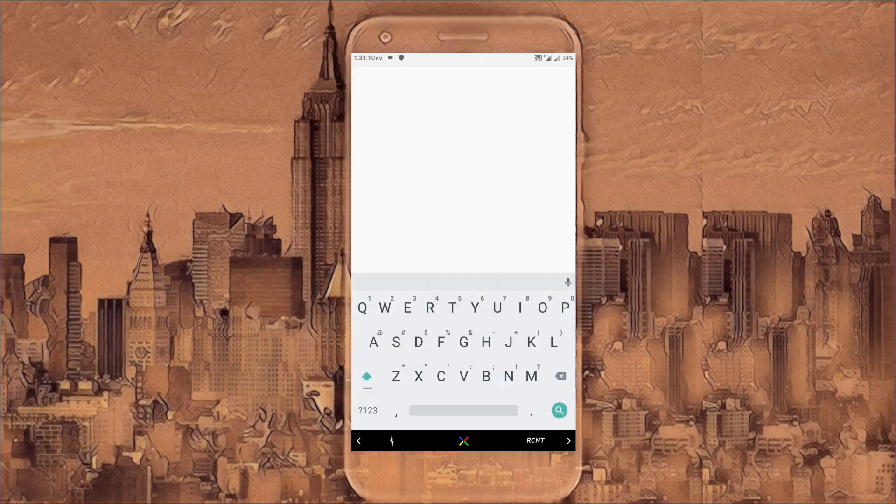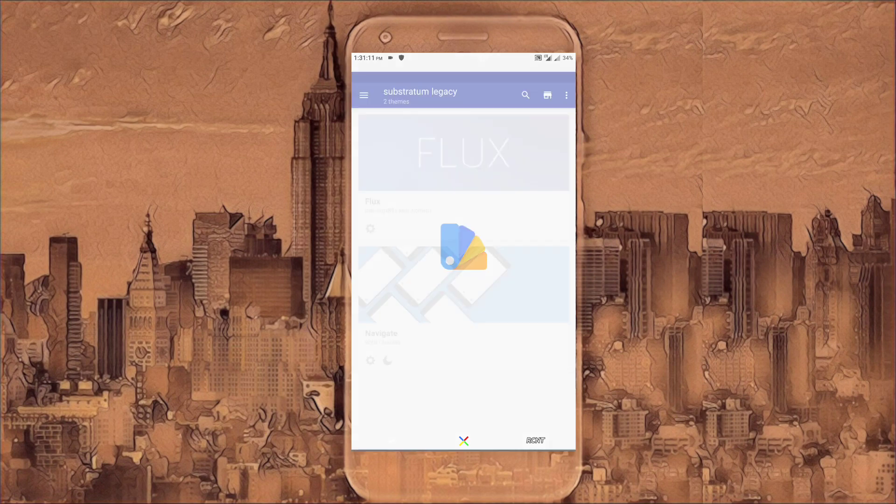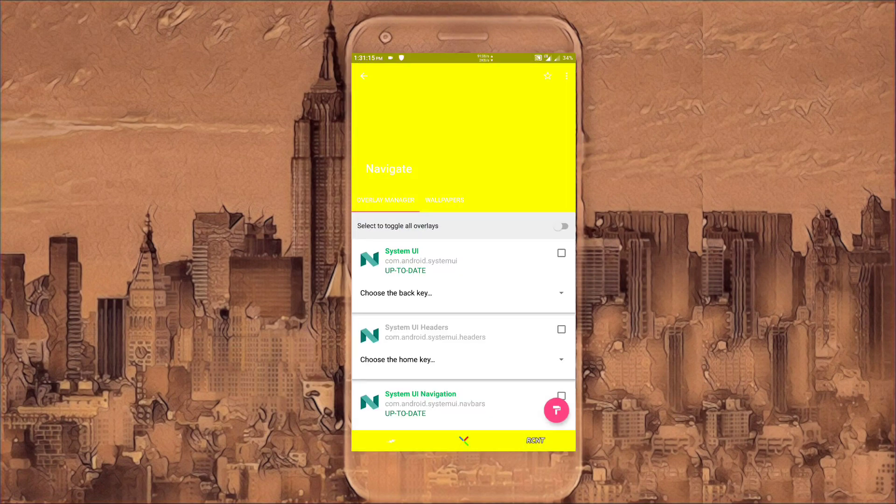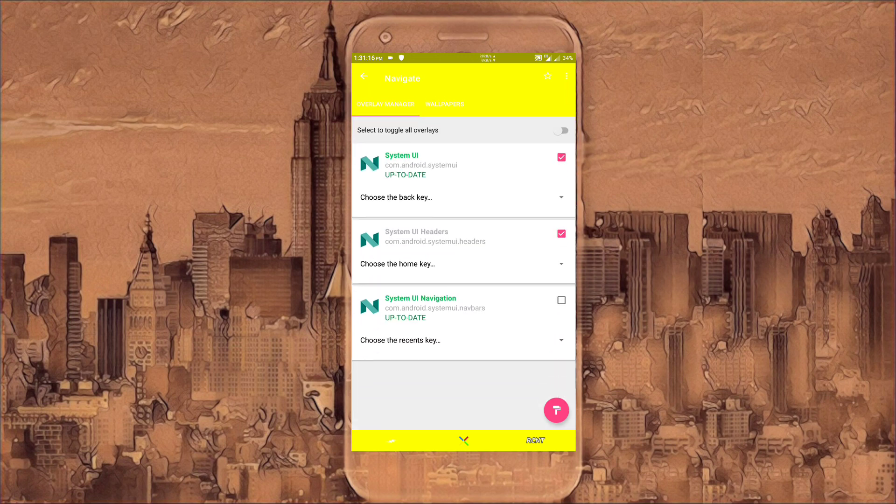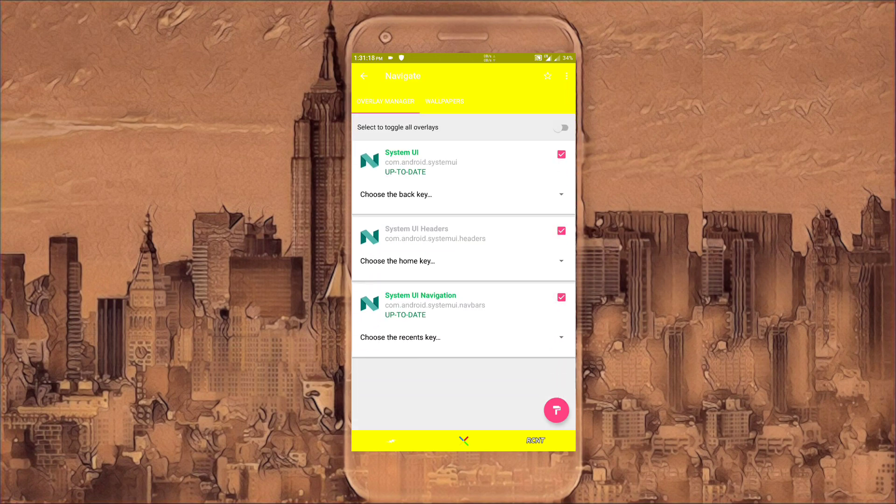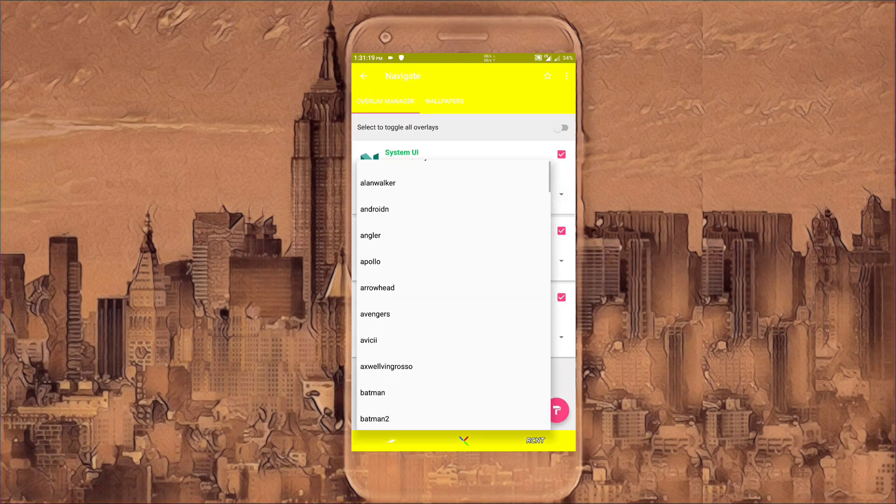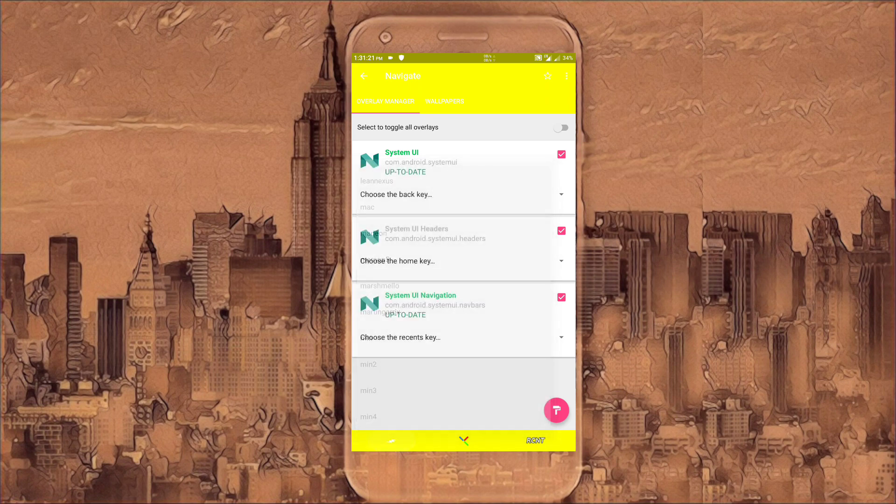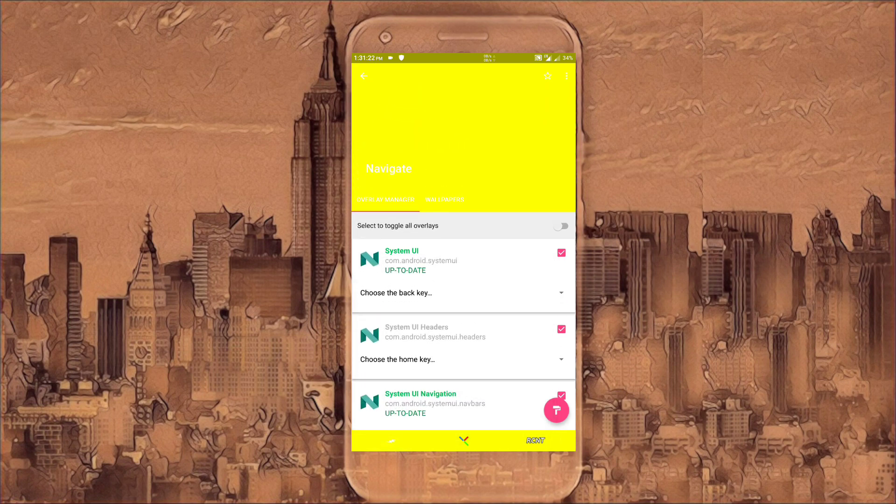Go to the Substratum theming engine. Then select the theme, that is Navigate. Now tick all these. Open this list. Select whichever theme you want. Do it for all three. Then click on select to toggle overlays.